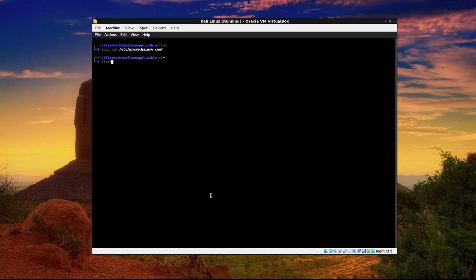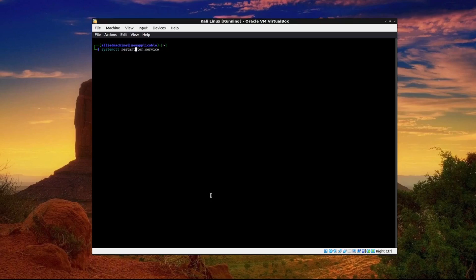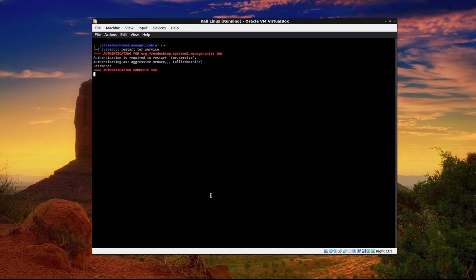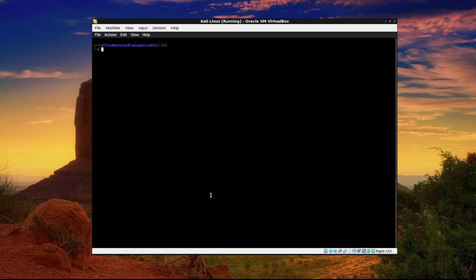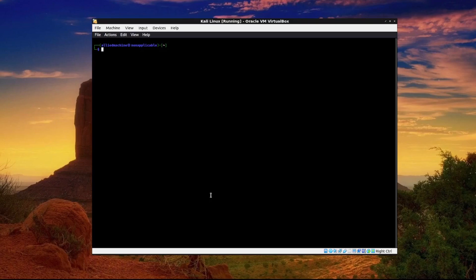Now we want to restart the service. So systemctl restart tor.service. Now if we want to hide our IP address we want to run whatever we're wanting to hide our IP address through proxy chains. And here's how you do that. It's very simple. It's actually a command.